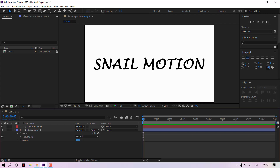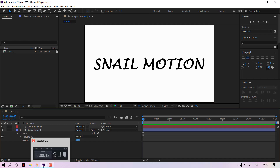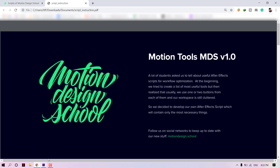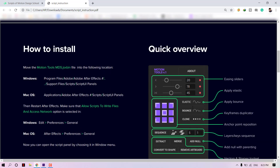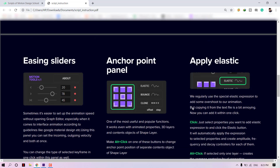Hi everyone, we're Snail Motion. In this video, we'll give you a simple tip, or you can say we'll introduce an amazing tool for animation. We also use this amazing tool to create our templates. This tool's name is Motion Tool. It's 100% free by Motion Design School. First of all, let's see the significant benefits of Motion Tool.